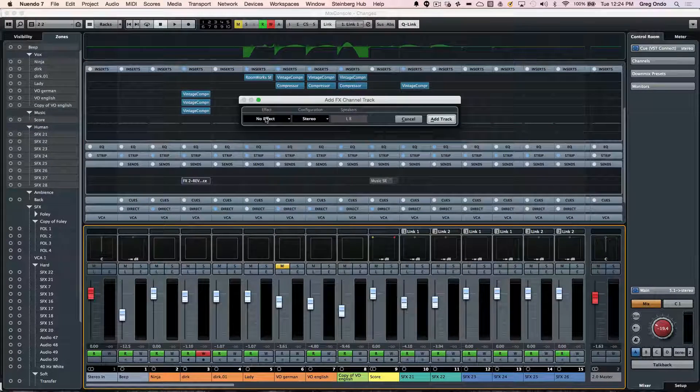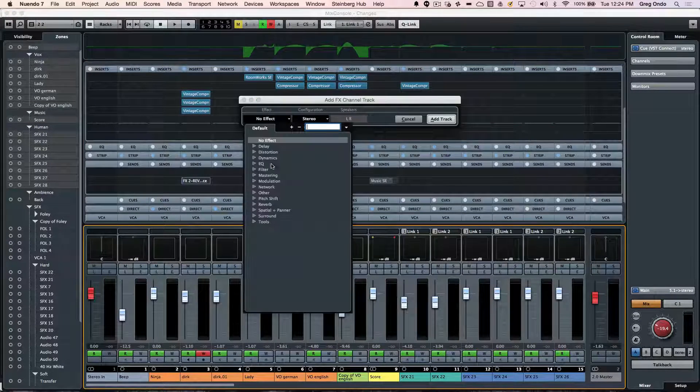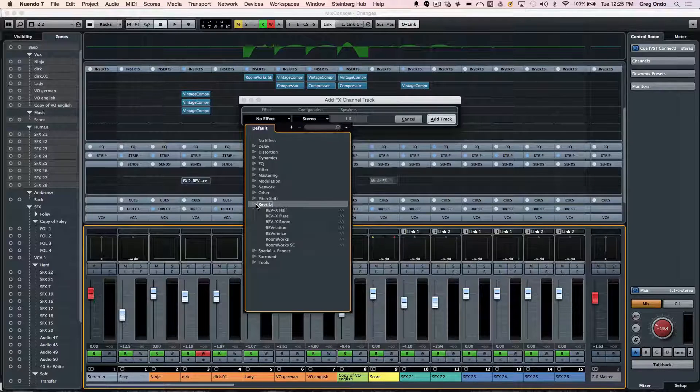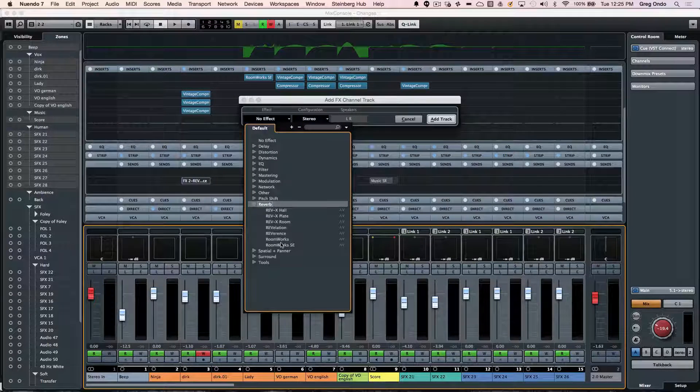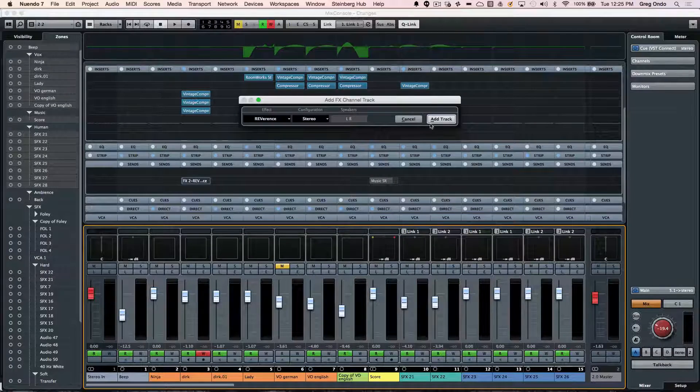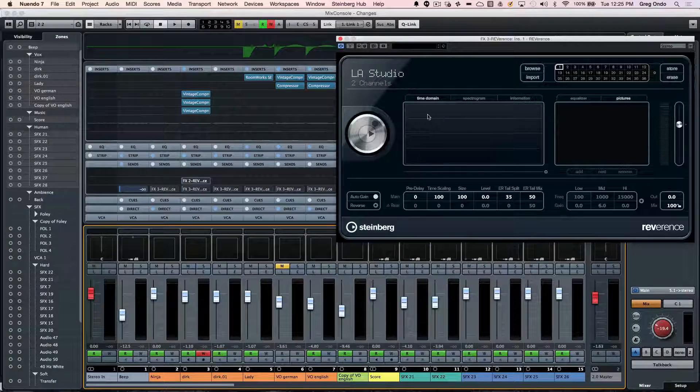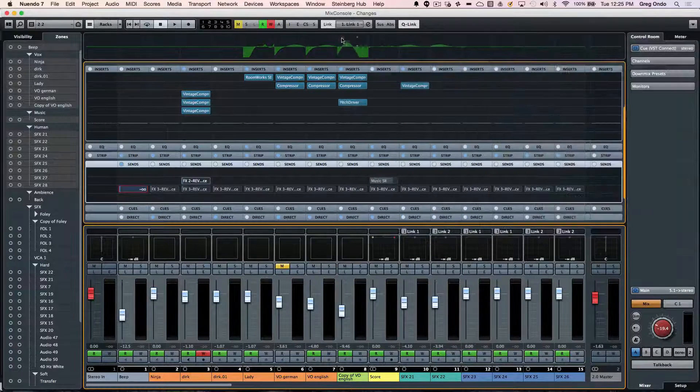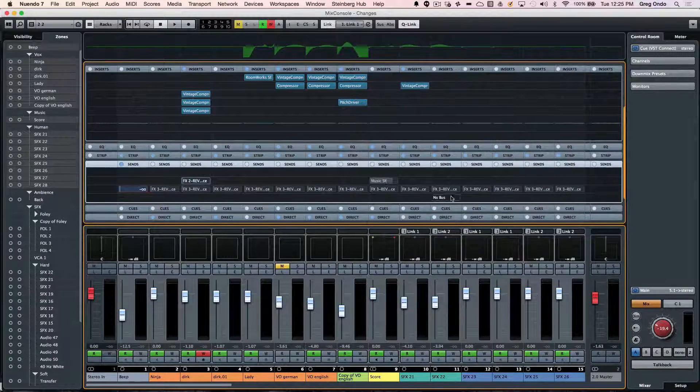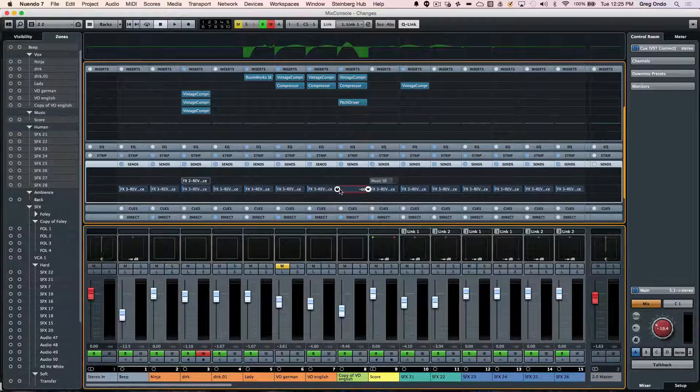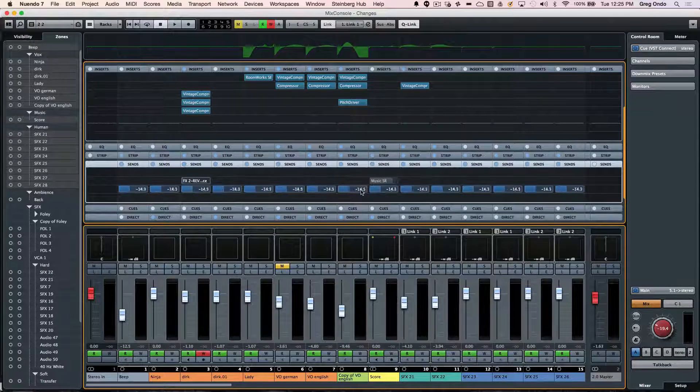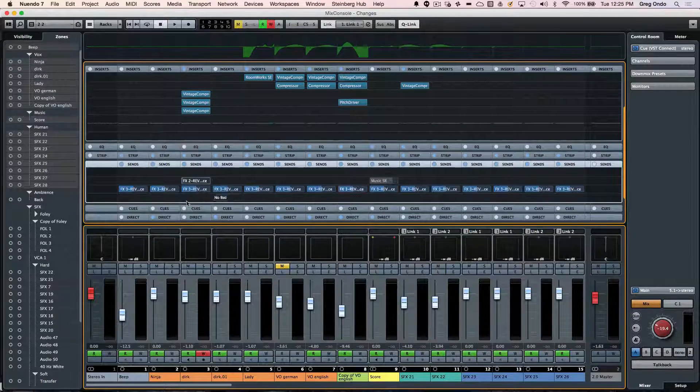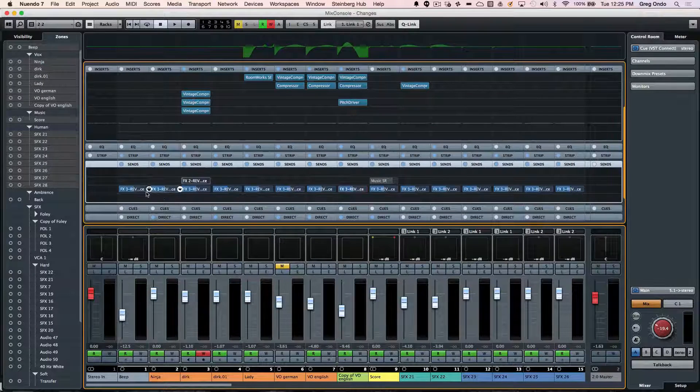So again, right click at effects. So let's say if I wanted to add a reverb, I don't want to add, let's say convolution reverb, the reference that comes with Nuendo. We could just do that. And now I've just added that send.